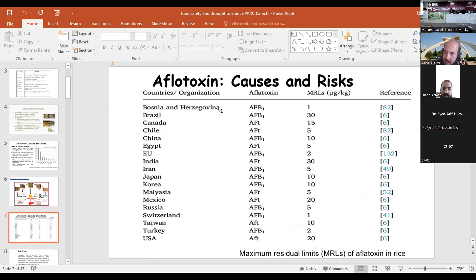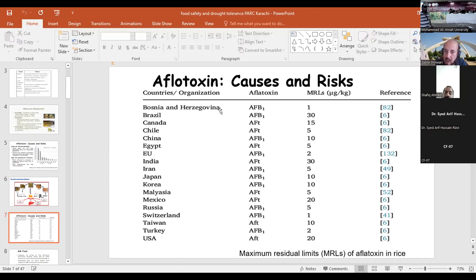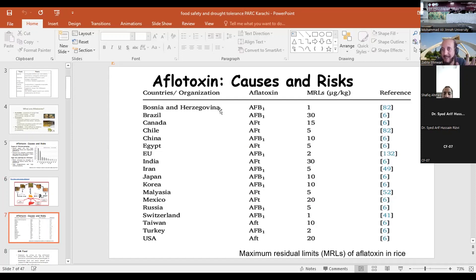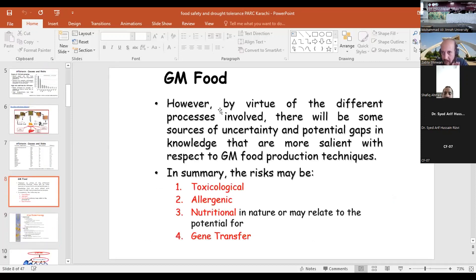Now, the limit of aflatoxin — how much is dangerous? It varies by country, ranging from 1 microgram per kilogram to 30 micrograms per kilogram. In India and Brazil, 30 micrograms per kilogram is the accepted limit. But in some countries like Bosnia and Switzerland, they are more cautious — even 1 microgram per kilogram is considered contaminated and its use is discouraged.